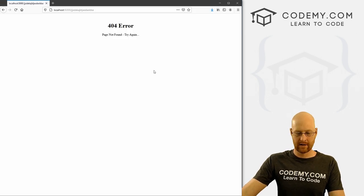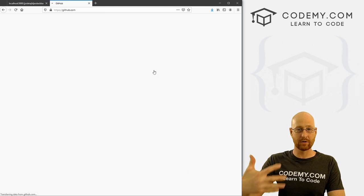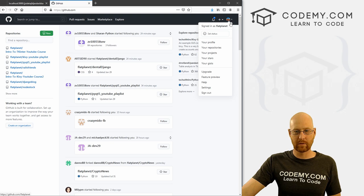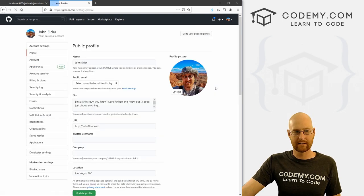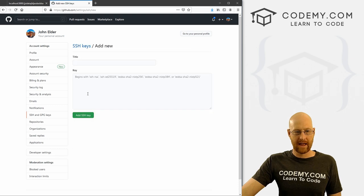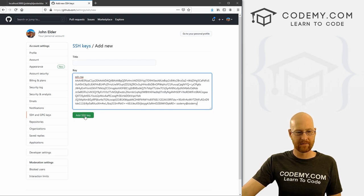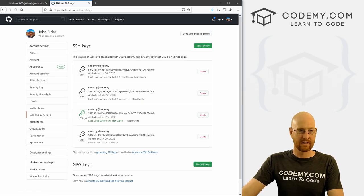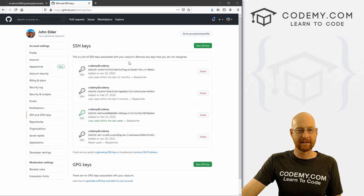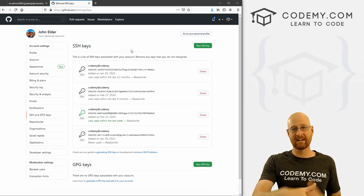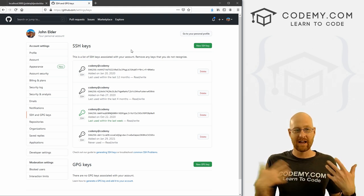Head over to GitHub and add this key to your account. If you don't have a GitHub account, sign up — it's completely free. Once logged in, go to Settings, then SSH and GPG keys, and click 'New SSH Key.' Paste in the key, hit enter, confirm your password. It's been added. Now anytime you connect to GitHub from your terminal, it'll use that key and recognize it's you.